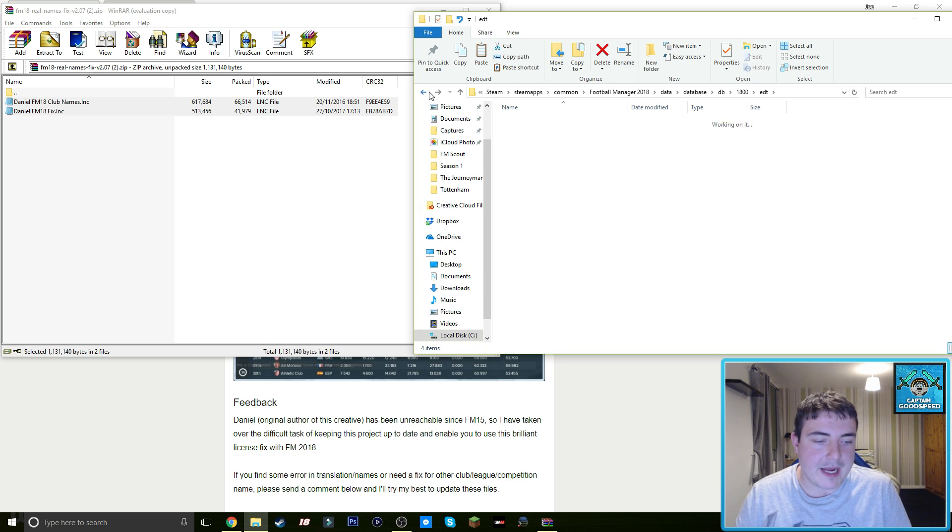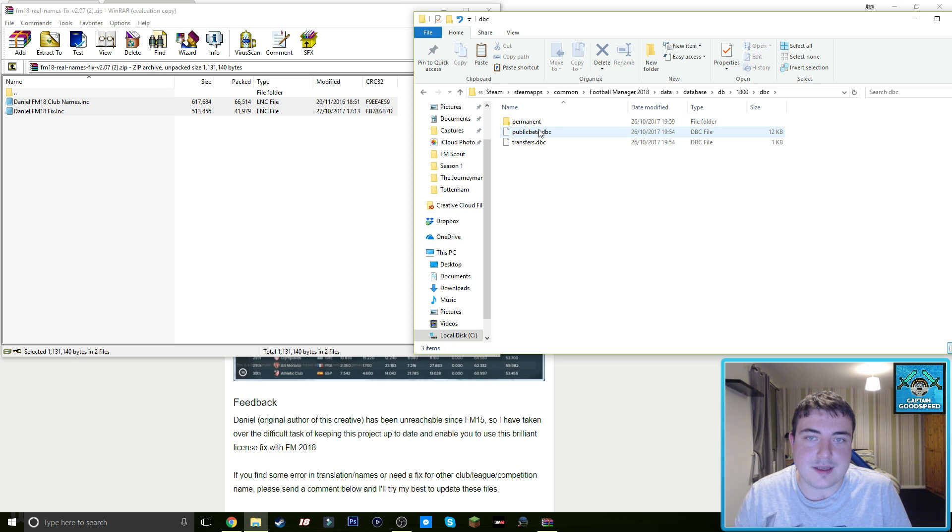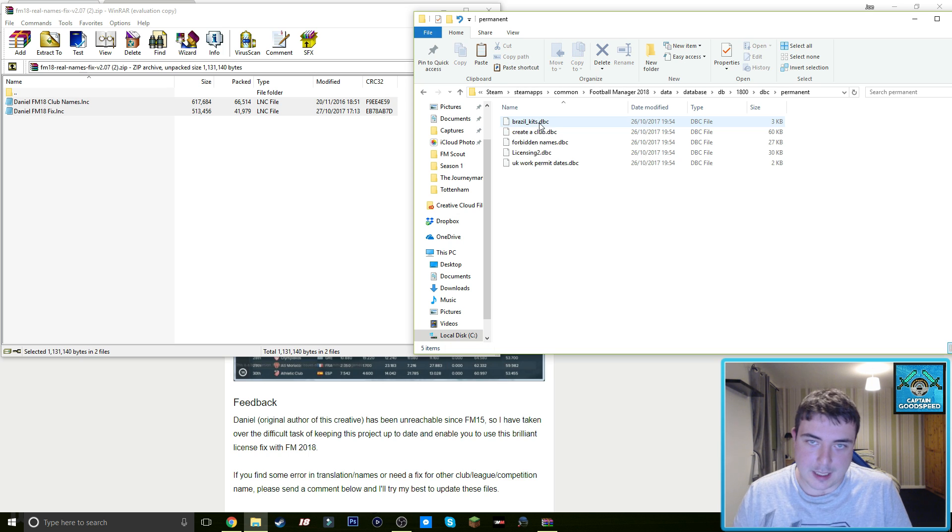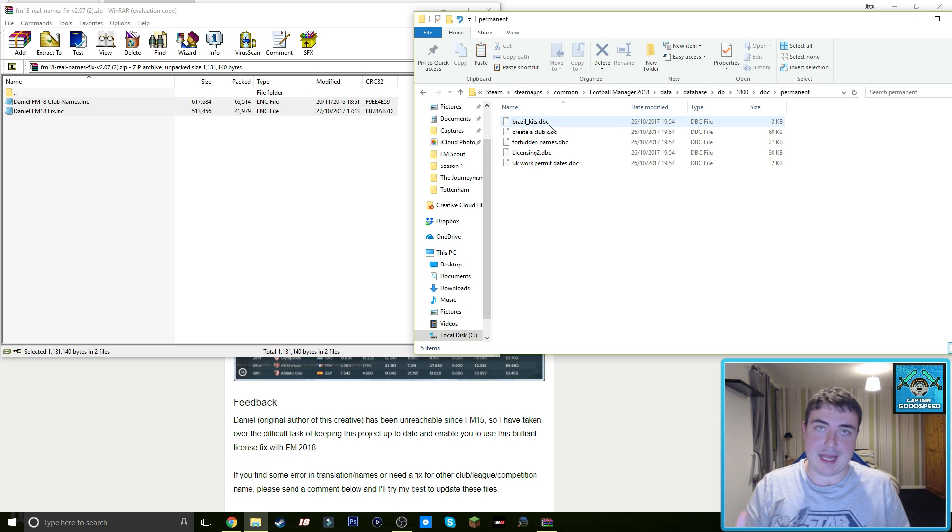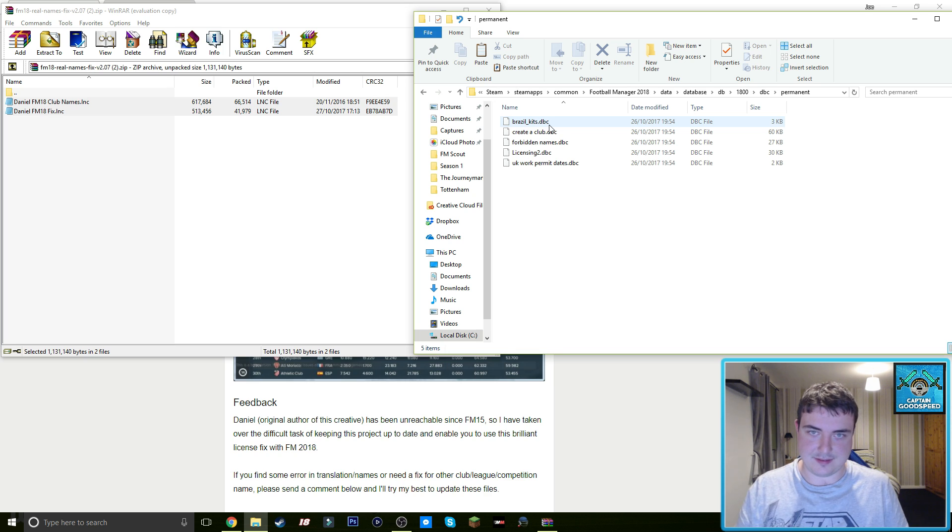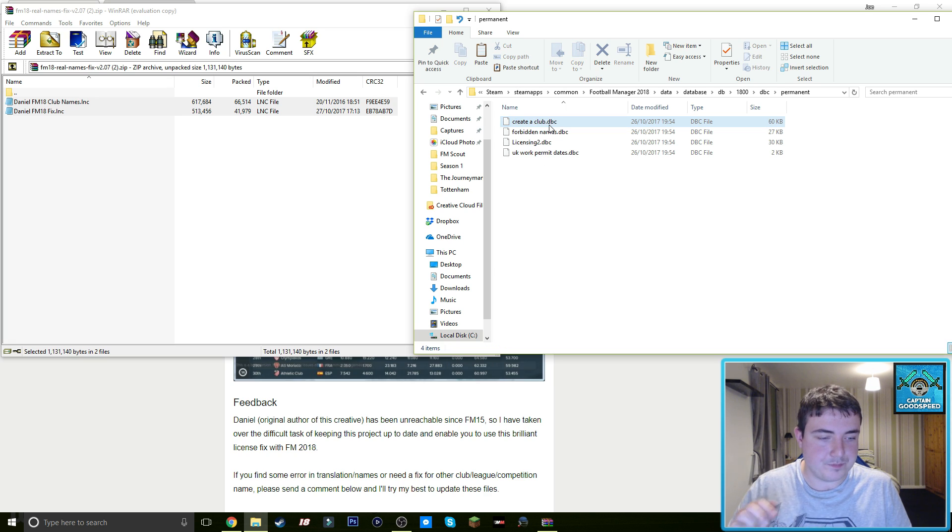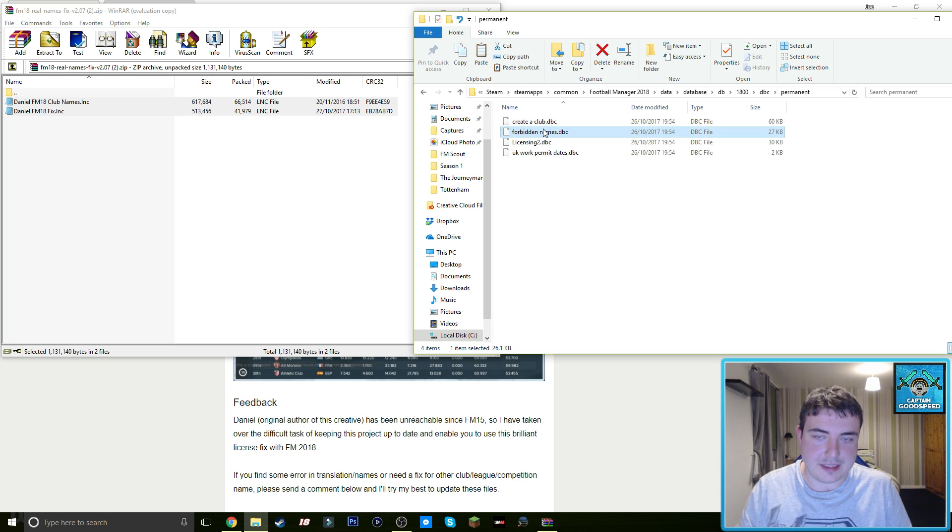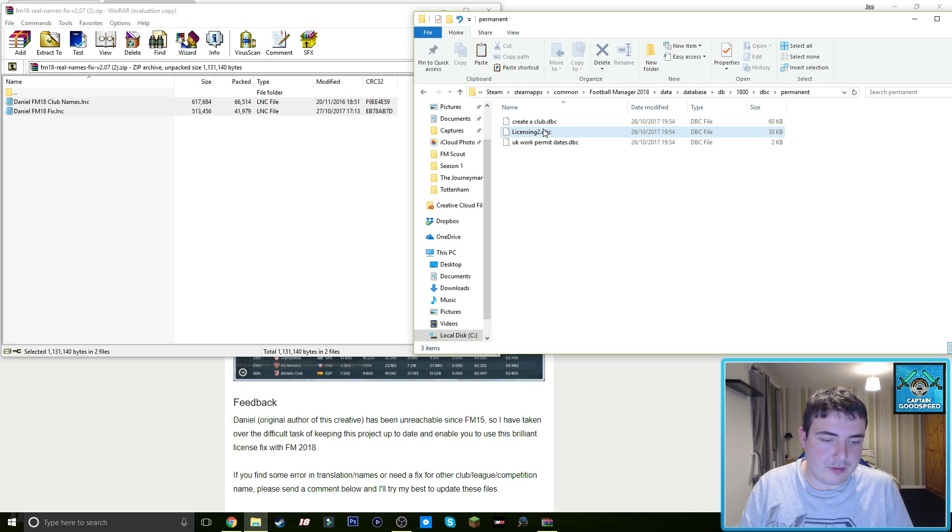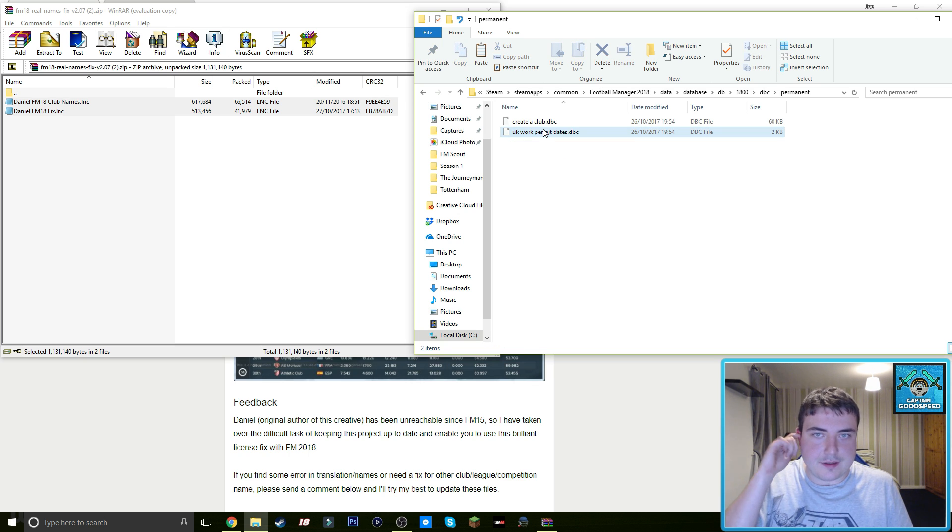And then we want to go back two folders once again and go to dbc and then permanent. And this is where you will enable the Brazilian team names and Brazilian kits and stuff like that. So we'll get rid of brazil_kits and we'll also get rid of forbidden_names and we'll also get rid of licensing_2. And that is it. That is all you need to do.